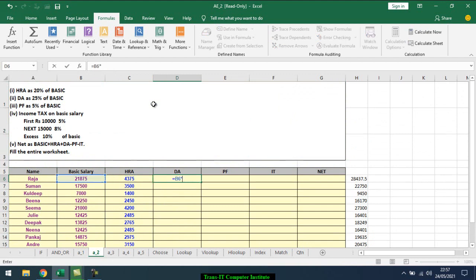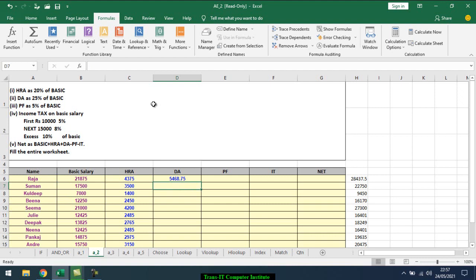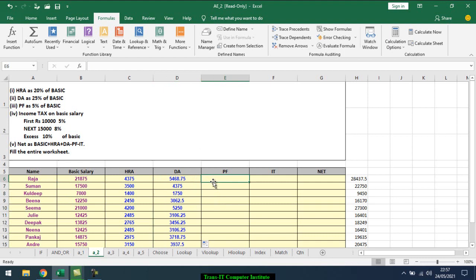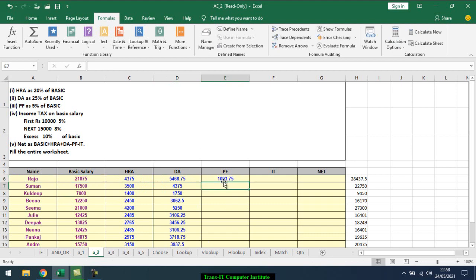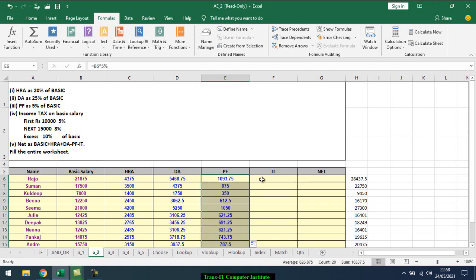It gives 25%. Then PF is 5% of the basic salary, so equals basic salary times 5%, enter, just drag this down. Now to calculate income tax on basic salary.